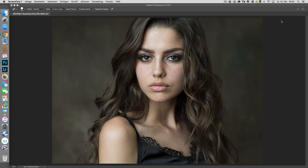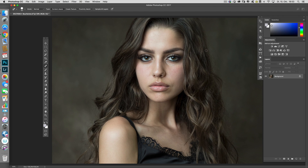The idea behind frequency separation is to retouch structure like the pores on the skin and tones on a separate layer. My name is Michael Schnaber and in this tutorial I'm going to show you how I use this powerful and amazing technique to retouch my portraits. This image of Simone was shot on one of my portrait photography workshops in Graz, and although she is already really pretty, we can enhance her beauty even more with skin retouching using frequency separation.